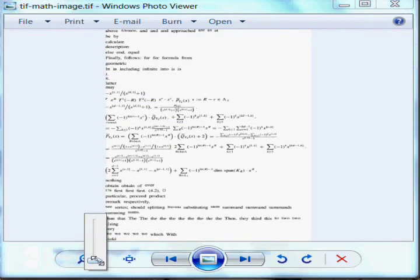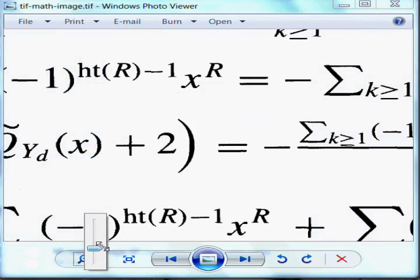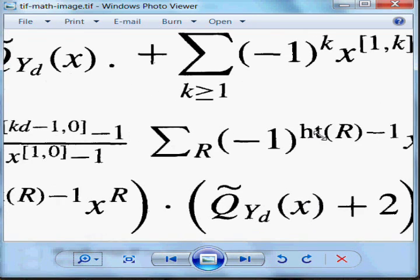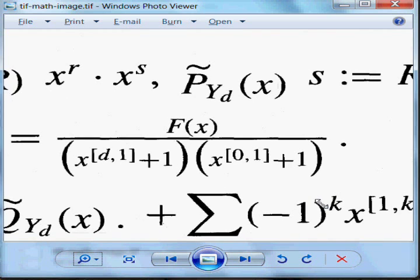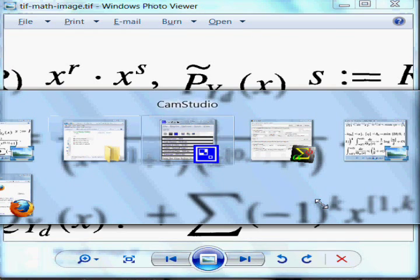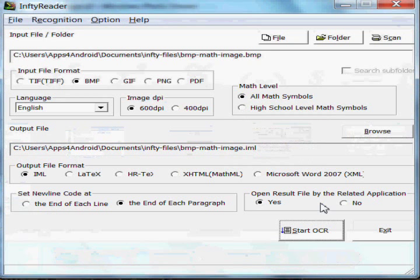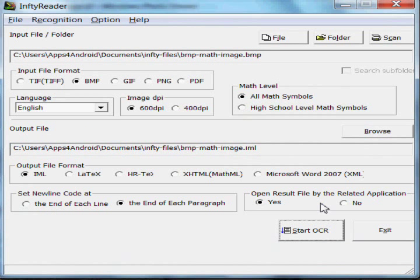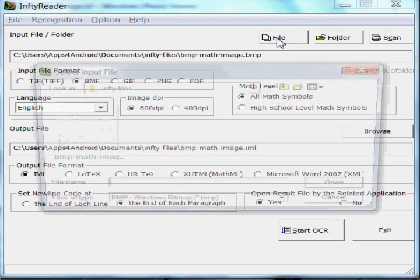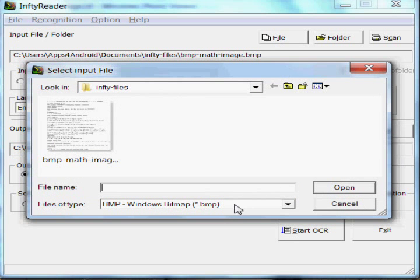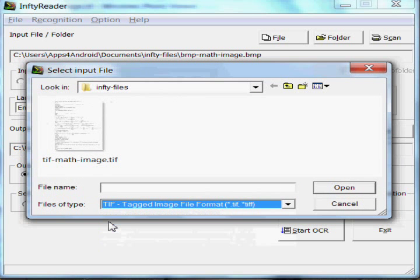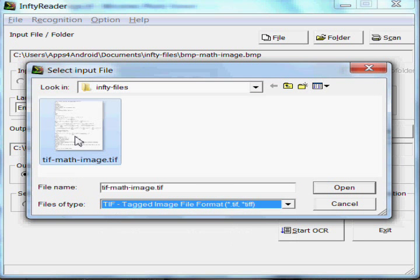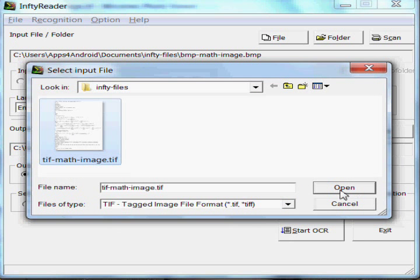We'll see that it is in fact an image. Make it larger. Scroll around. I'm then going to switch to InftyReader. We're going to find that TIFF file. There it is. We'll select it.